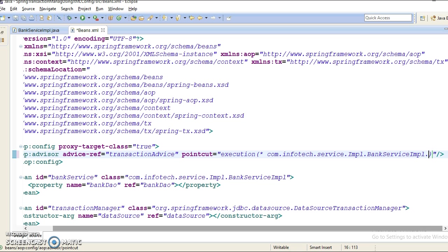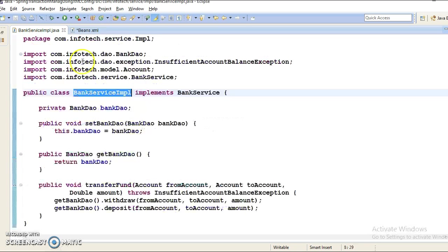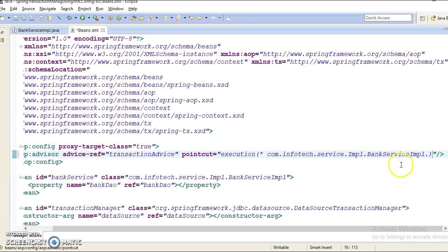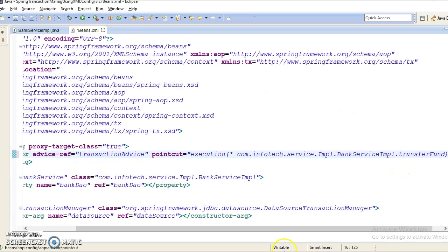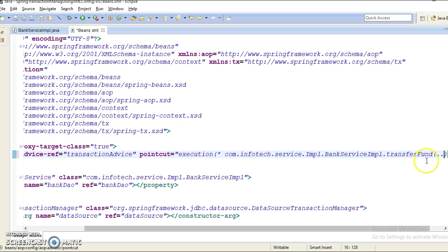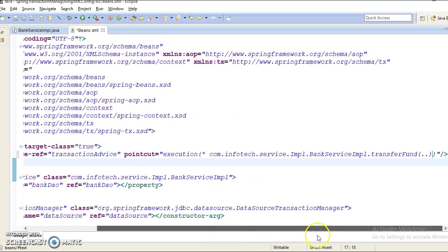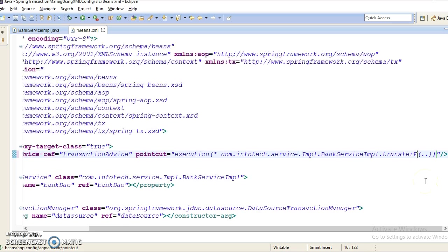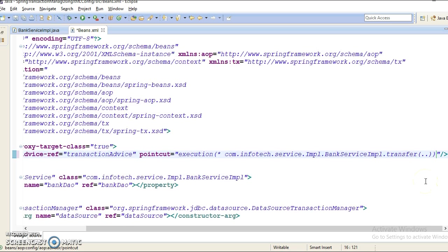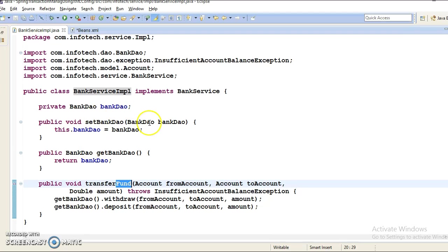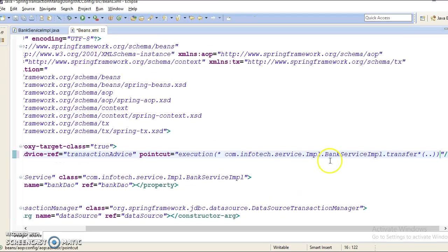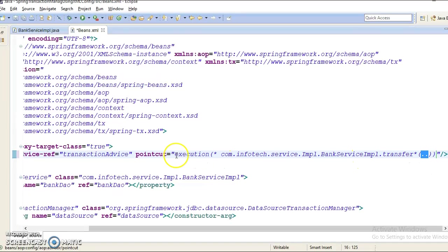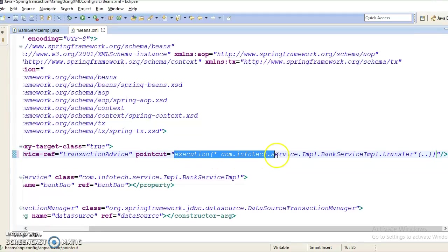And this is - no, don't put a star. I want more specific pointcut. I would like to manage transaction for this API. Either you can write complete method name or you can use the wildcard as well. We can put a star over here. So transfer - if your service method contains any method which starts with transfer, after that any character is found by the AOP framework, then this pointcut is going to apply for those methods. And I have given dot-dot means I don't care how many input parameters this method takes.